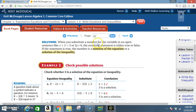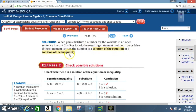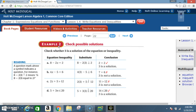Solutions: when you substitute a number for the variable in an open sentence — like x + 2 = 5 or 2y > 6 — the resulting statement is either true or false. If the statement is true, the number is called a solution of the equation or a solution of the inequality.